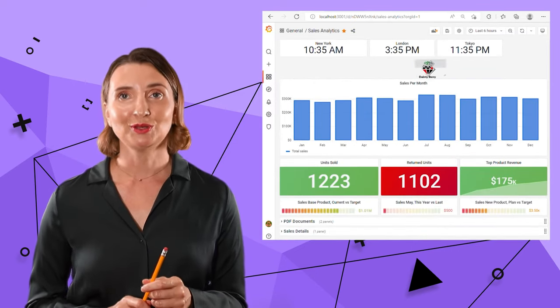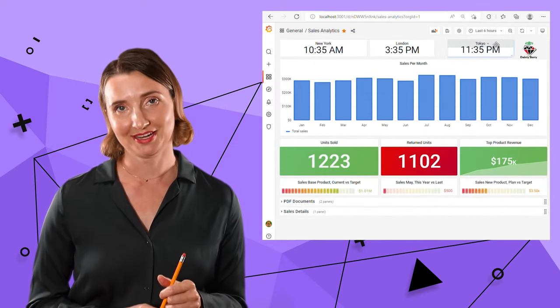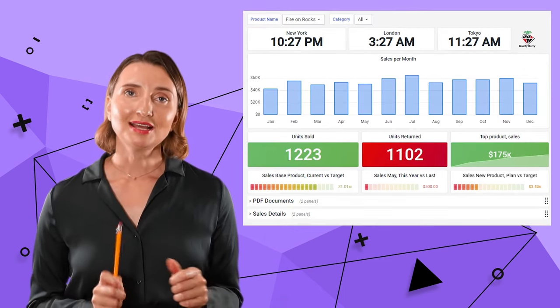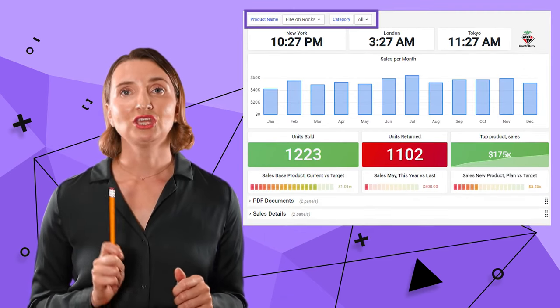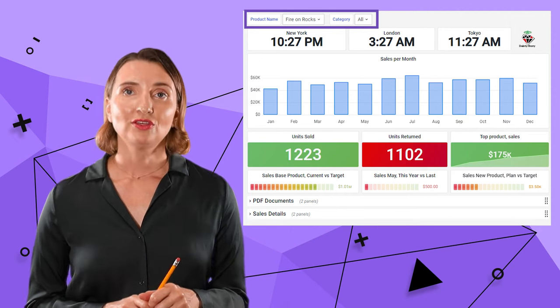The dashboard is looking better with every new panel, right? The last elements to cover are the across dashboard filters.